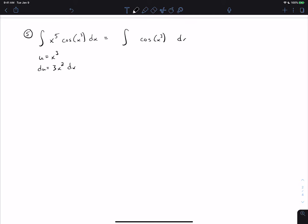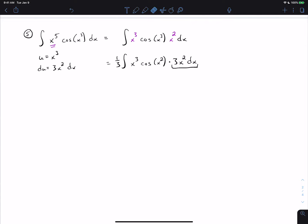Splitting x⁵ = x³·x² leaves x³ after accounting for u, and combining x³ · x² recovers x⁵. We put a 3 inside and a 1/3 outside to form du = 3x²dx. This gives (1/3)∫u·cos(u)du, and now we have a straightforward integration by parts.